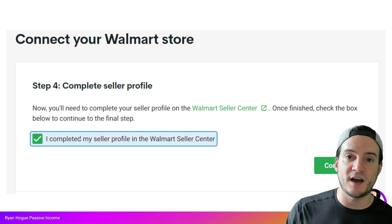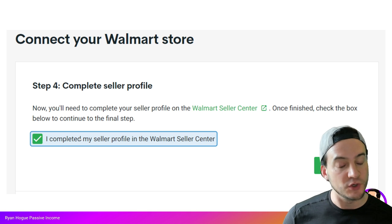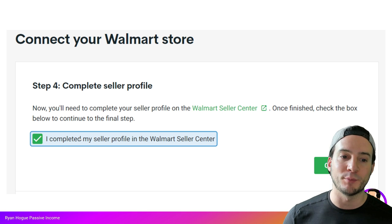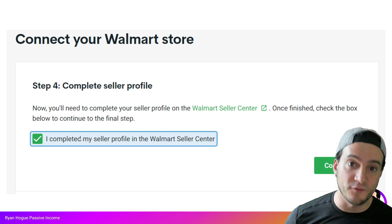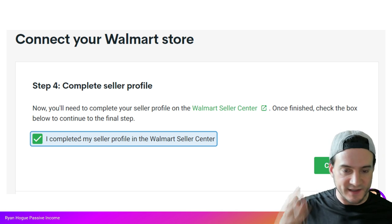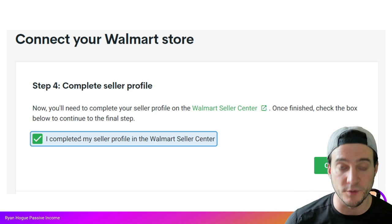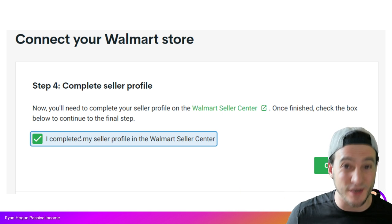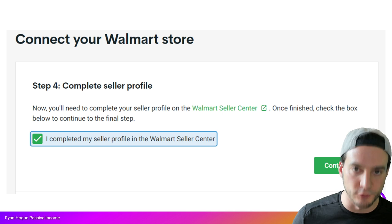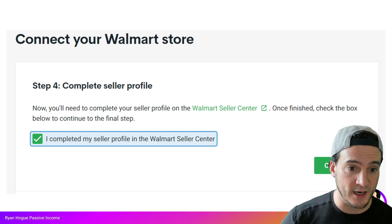Next, Printify nudges you to make sure you've completed your seller profile — if you haven't, you're going to have problems creating products. I'm pretty sure Walmart emails you when your seller profile is complete. This whole process took me over two months from start to finish, hopefully it won't take you nearly that long. It's still a really new integration, but early adopters will be the ones that benefit the most.